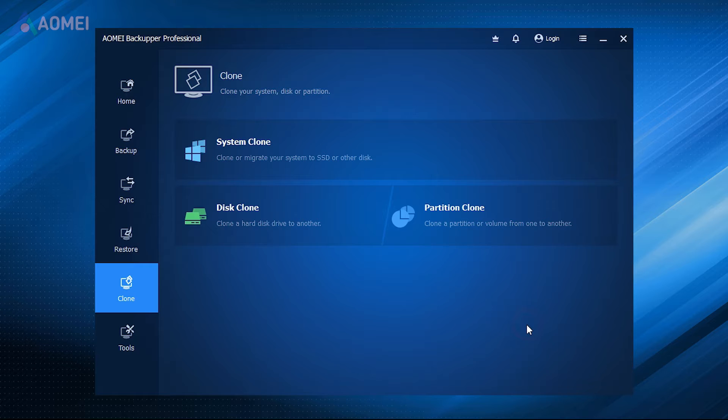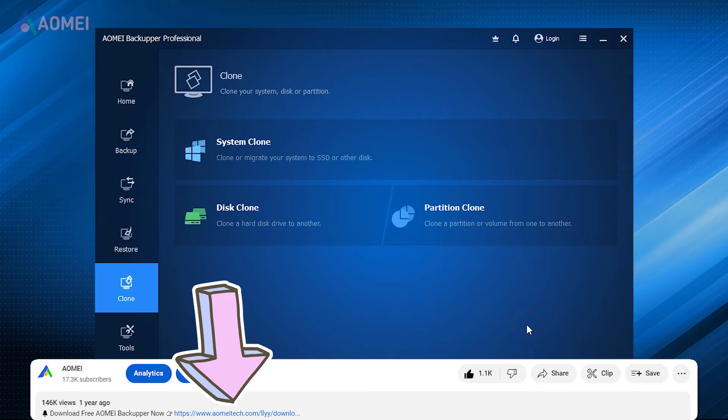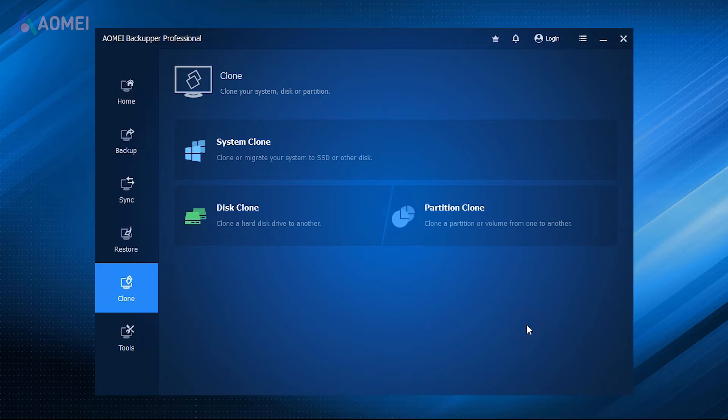Next, I'll show you how to use it. If you find it useful, please download it in the description. The clone feature is available in its Pro Edition.